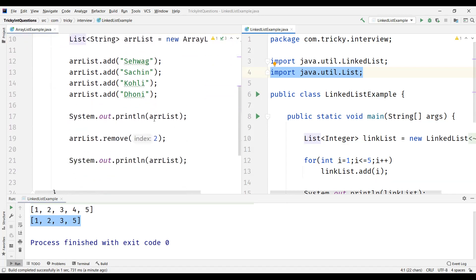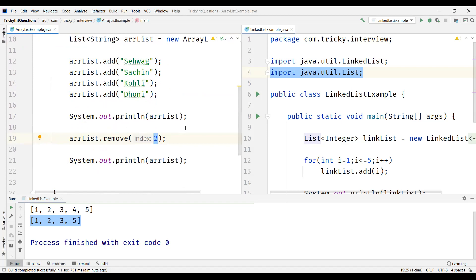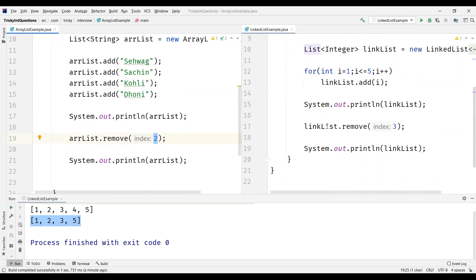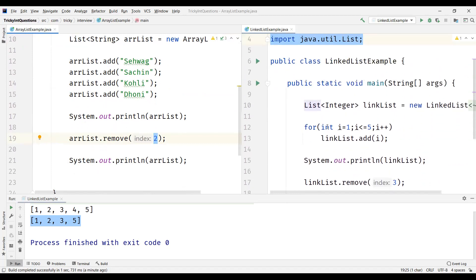And the second difference is manipulation of elements in the ArrayList is time consuming because it needs shifting of bits. For example, if you wanted to remove an element at index 2, whatever elements which are present on the right side of this index has to be shifted to the left. So this takes time. So the manipulation of ArrayList is time consuming. Whereas in LinkedList the manipulation is faster as it just needs dereferencing of the element and referencing it to a different element, as it's implemented as doubly LinkedList.